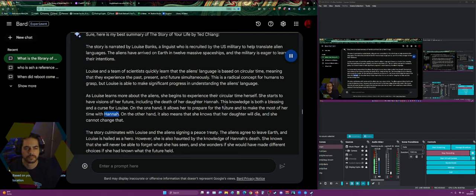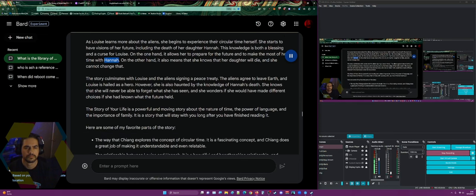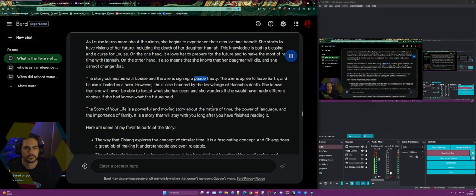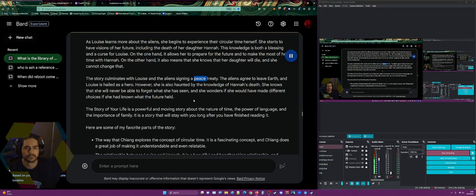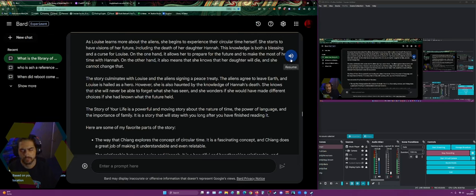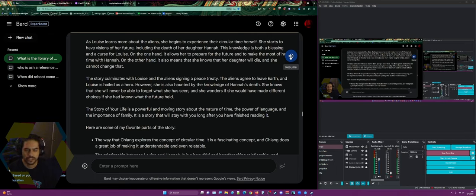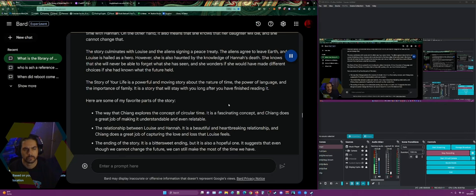Louise has visions of her future including the death of her daughter Hannah. This knowledge is both a blessing and a curse — it allows her to prepare and make the most of her time with Hannah, but she also knows her daughter will die and cannot change that. The story culminates with Louise and the aliens signing a peace treaty; the aliens agree to leave Earth and Louise is hailed as a hero, but she is haunted by the knowledge of Hannah's death. Life is a powerful story about the nature of time, language, and the importance of family.